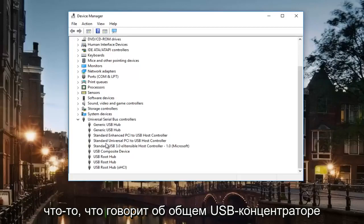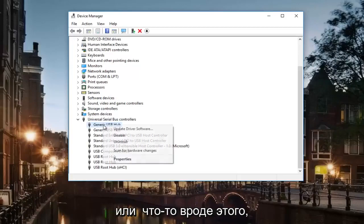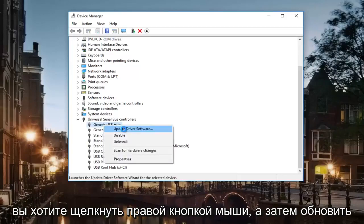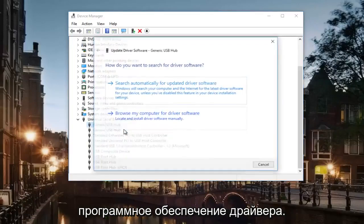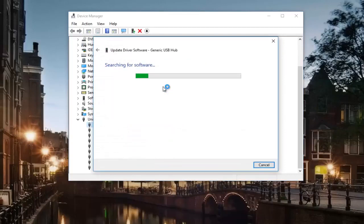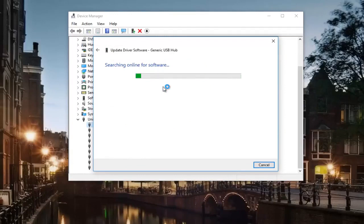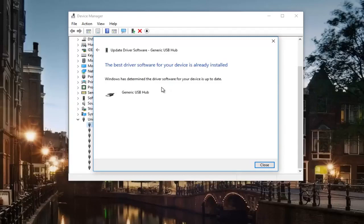So if you see something that says a generic USB hub or something like that, you want to right click and then update the driver software. You want to search automatically for updated driver software and then you want to let this thing scan. If it finds anything, let it install the updated software.